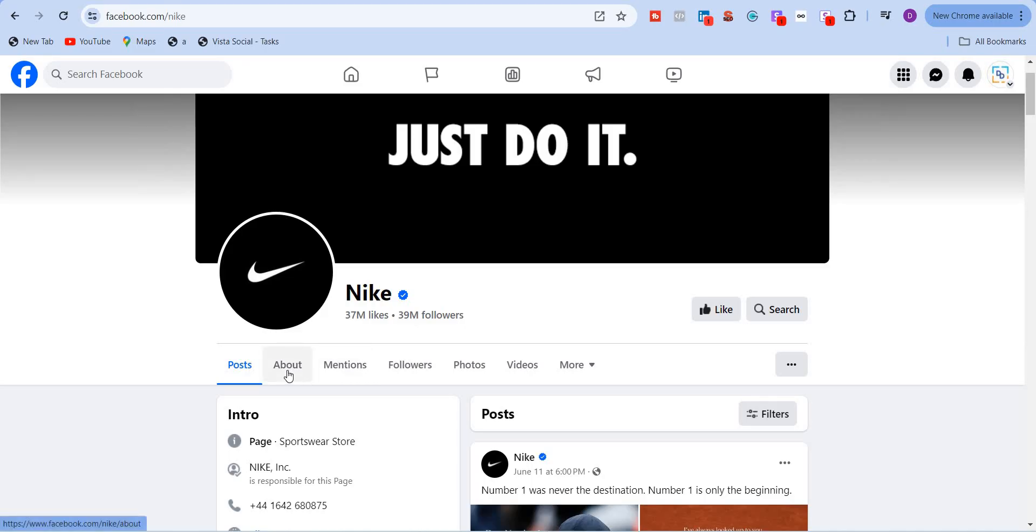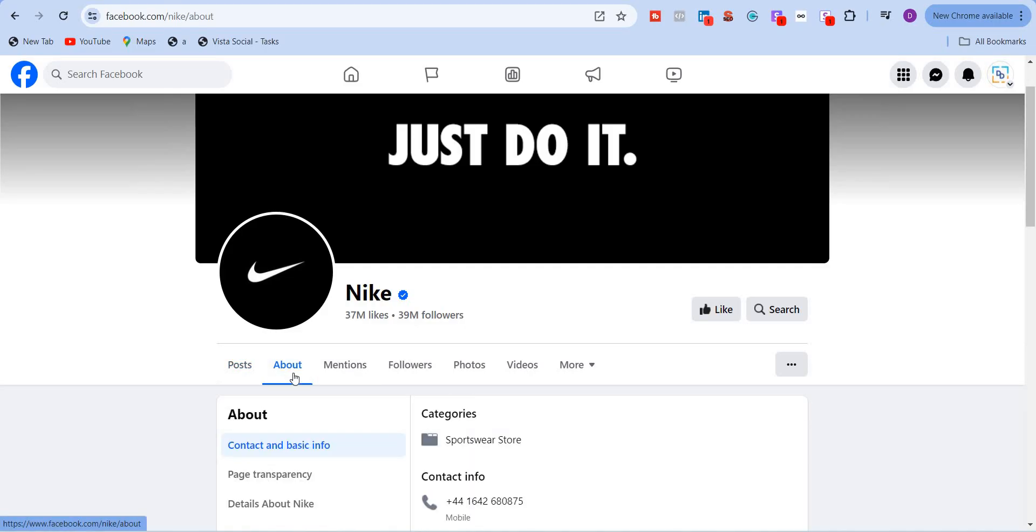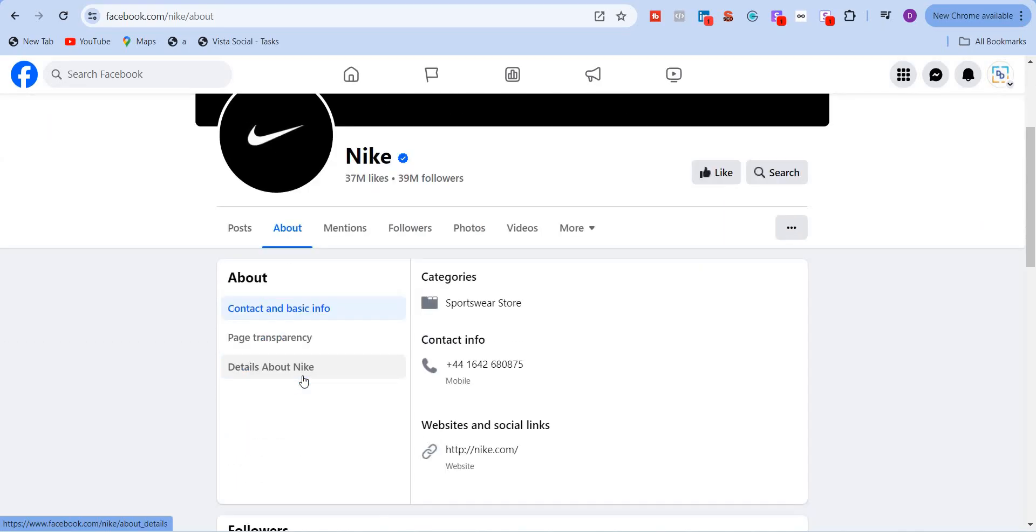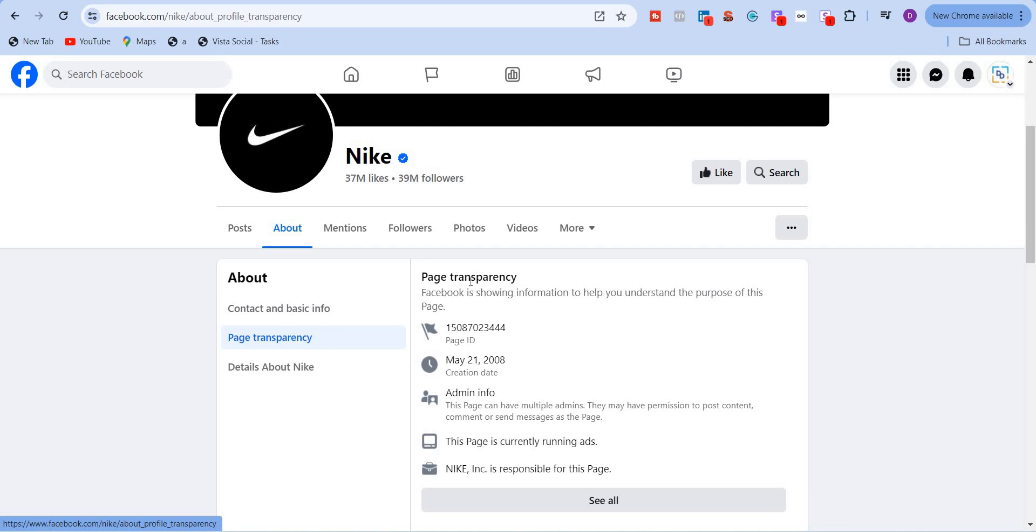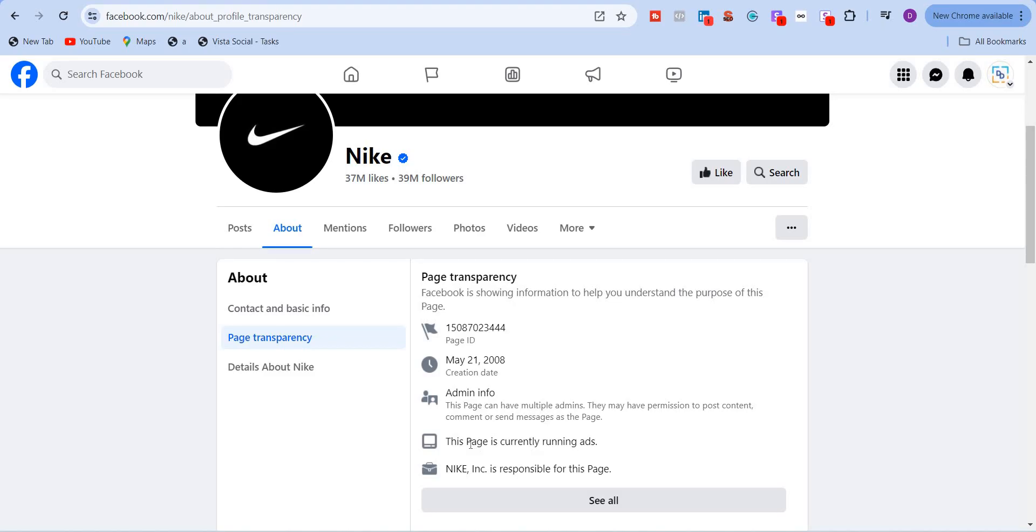You need to click on about tab and here you will find the page transparency feature. Once I click here, you will see everything about this page. The page ID, when the page was created, it was created on May 21st, 2008. Admin information. And the most important thing is that you will see that this page is currently running ads.